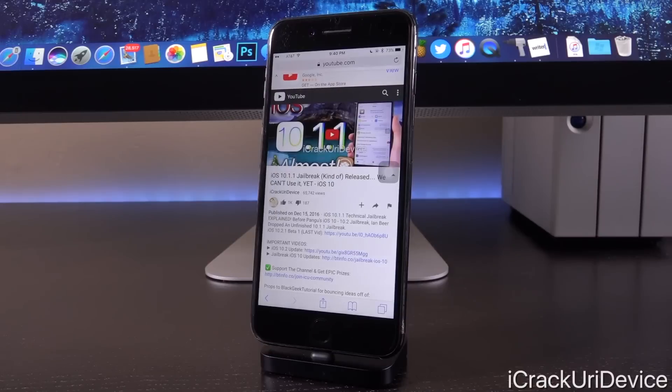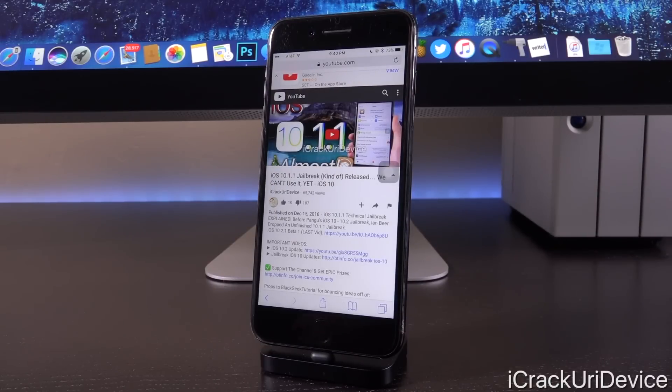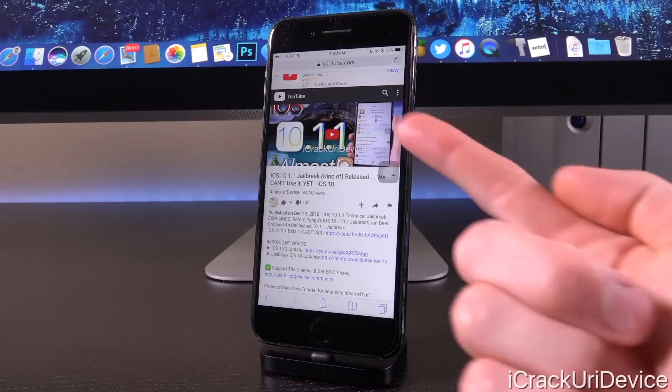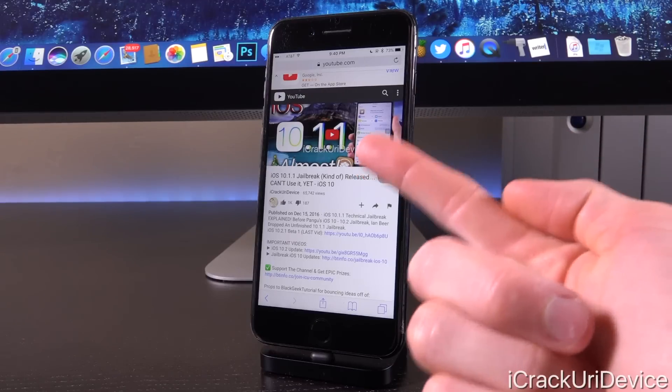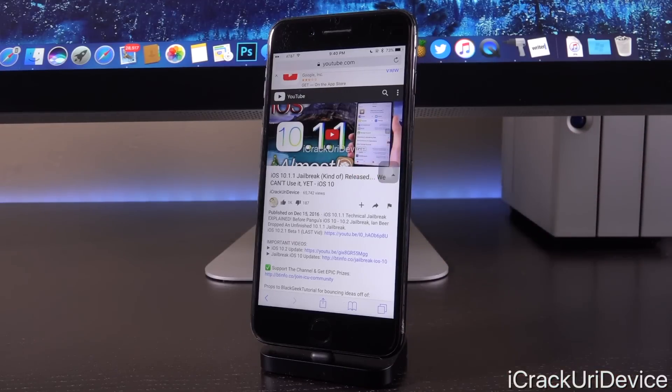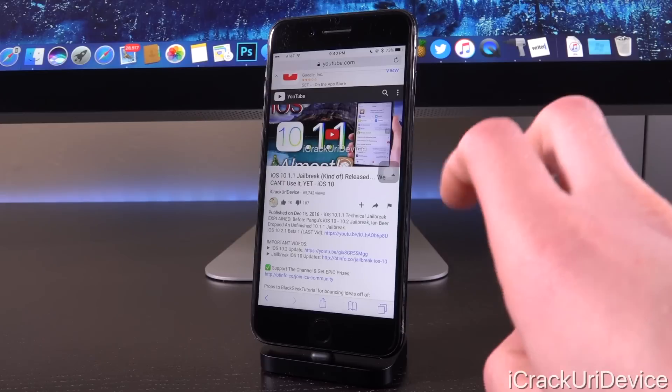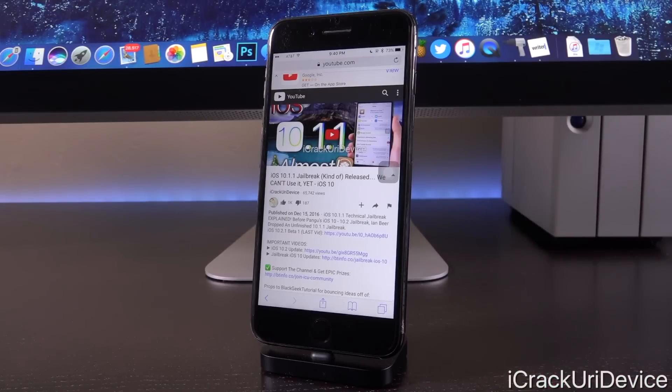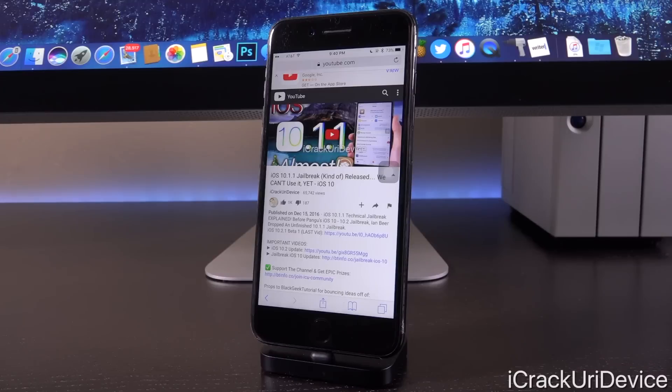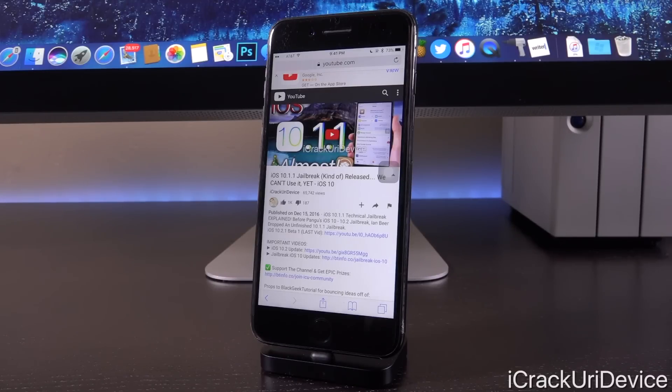Now, for those of you who do remember the video that I released a few days ago concerning Ian Beer of Google's Project Zero, you'll know that he actually released the first public iOS 10.1.1 technical jailbreak of sorts. Definitely not usable by really anyone whatsoever and also limited on device support because he only had an iPad mini two and an iPod touch six gen to test with.